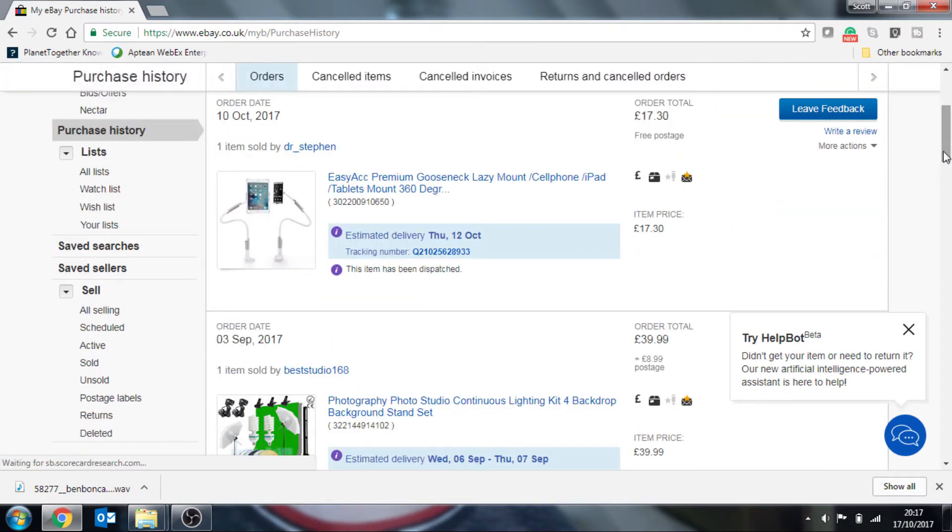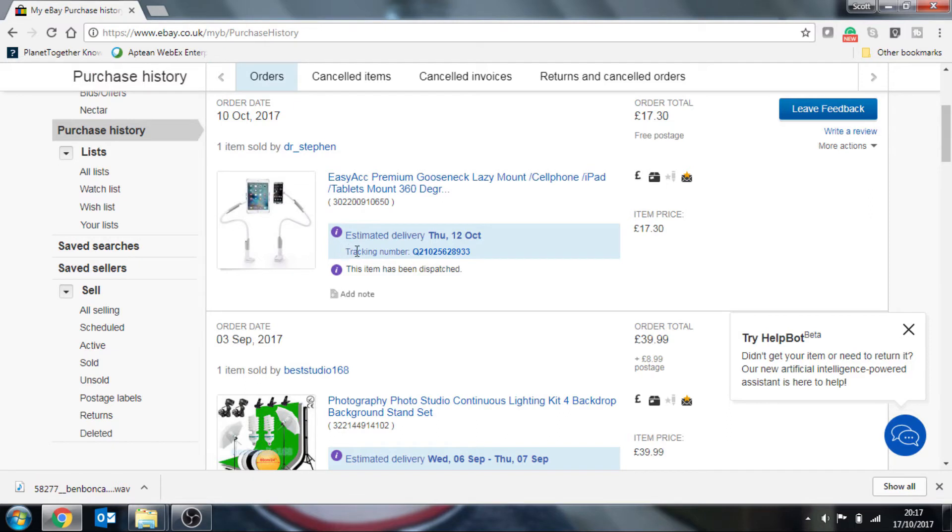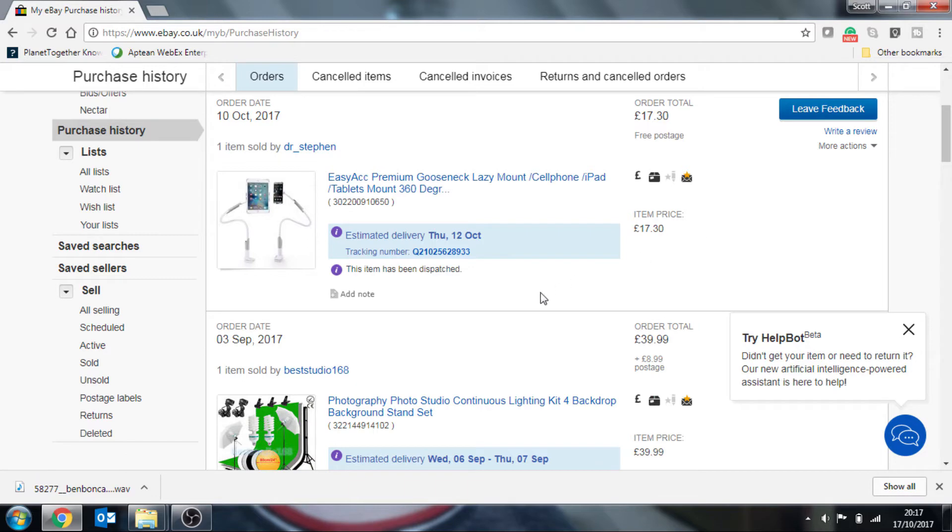Now, when you go down to your purchase history, you can see here that there is a tracking number that's normally assigned to most of your purchases.